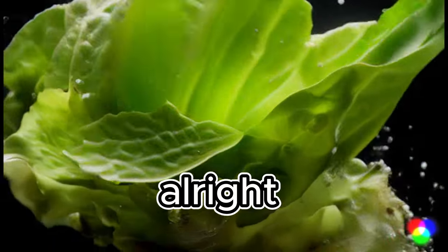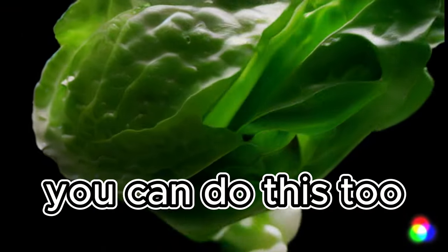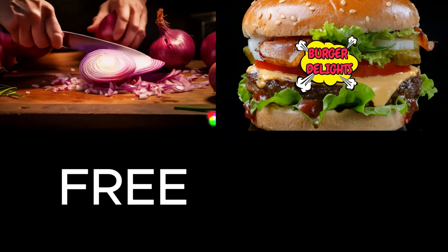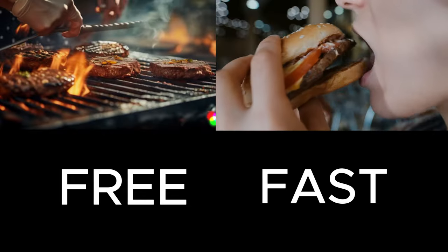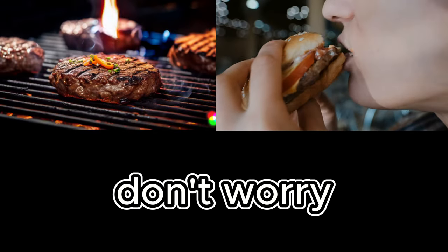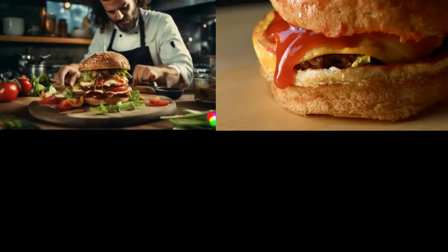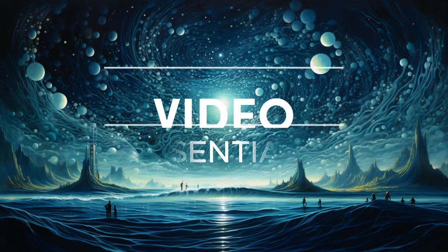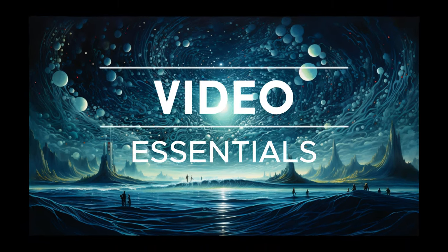All right, so let me show you how you can do this too. There's two ways you can do this, the free way and the fast way. I'll show you both. As you know, for any video, you need these basic things.